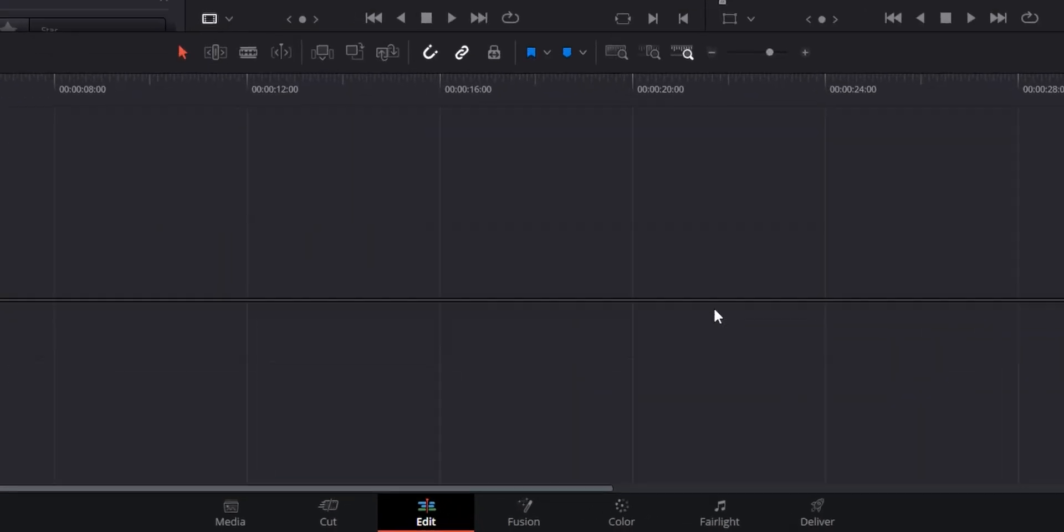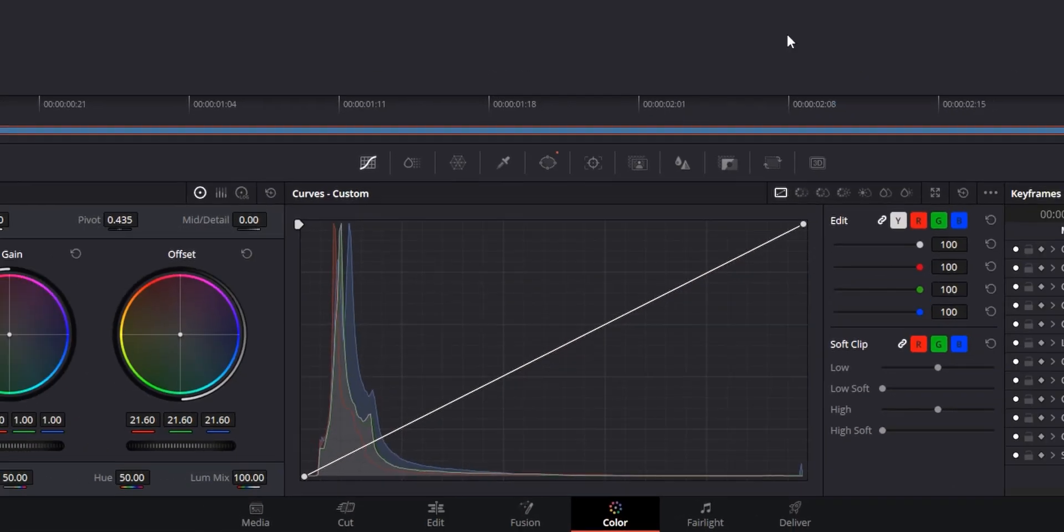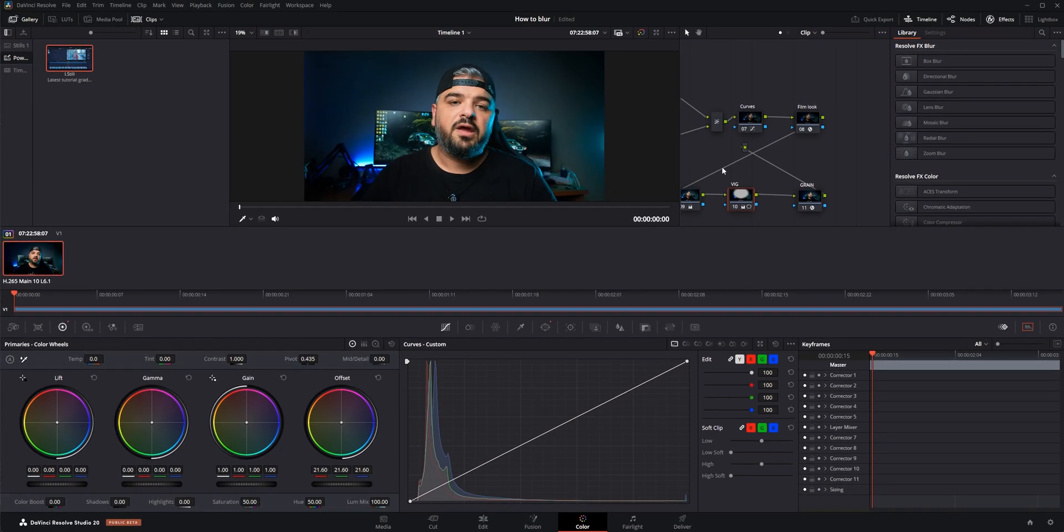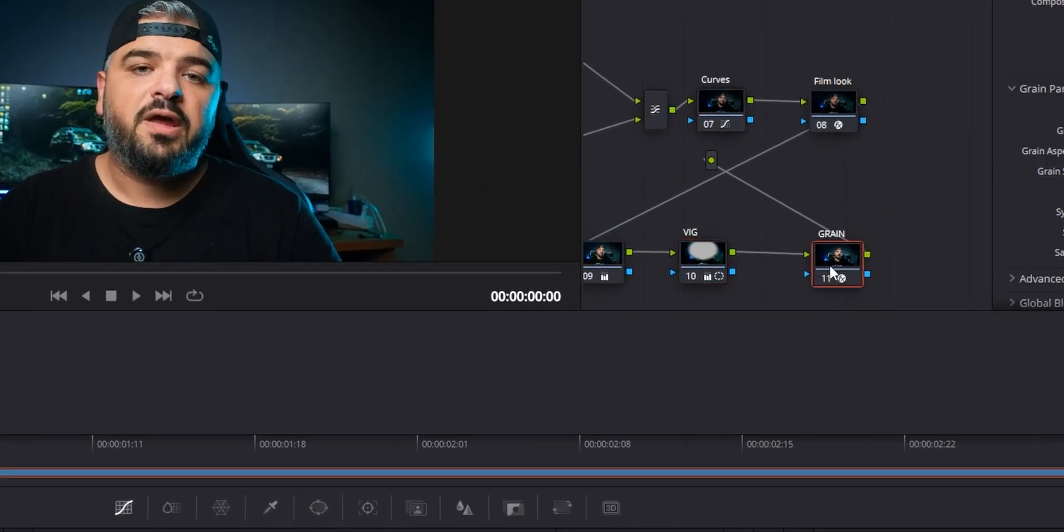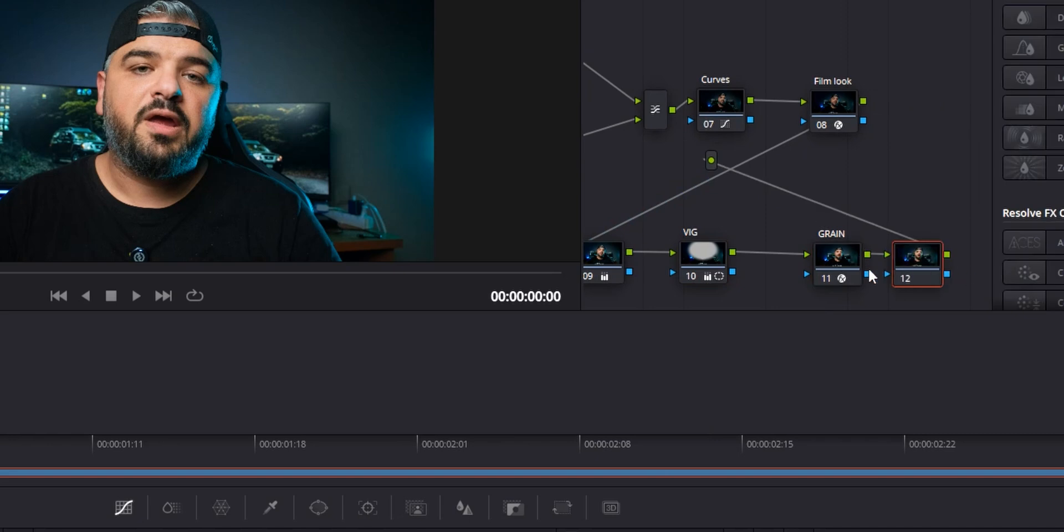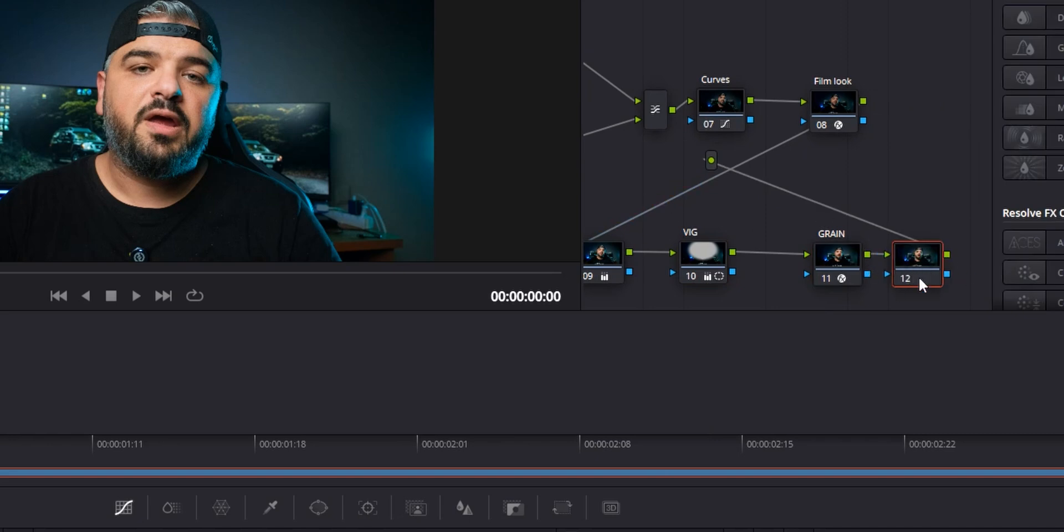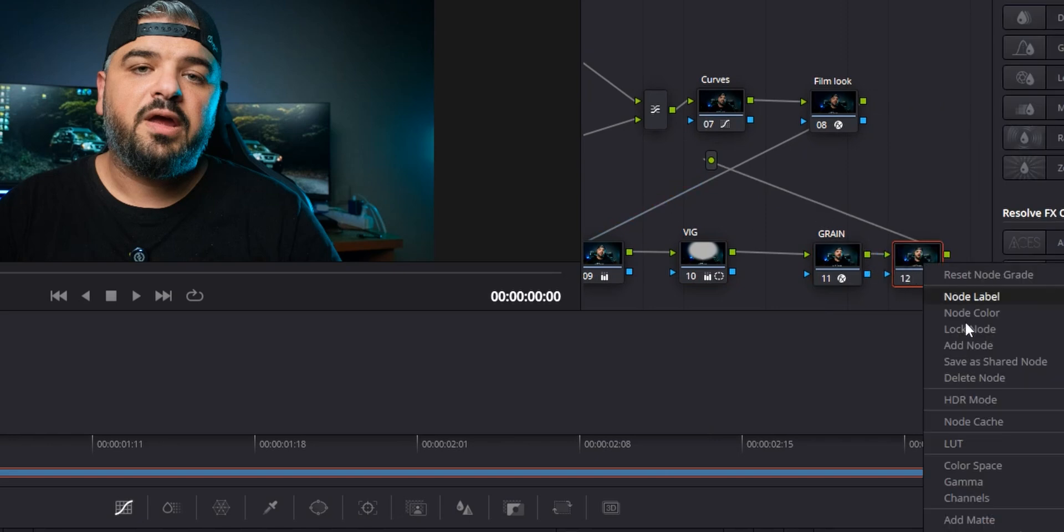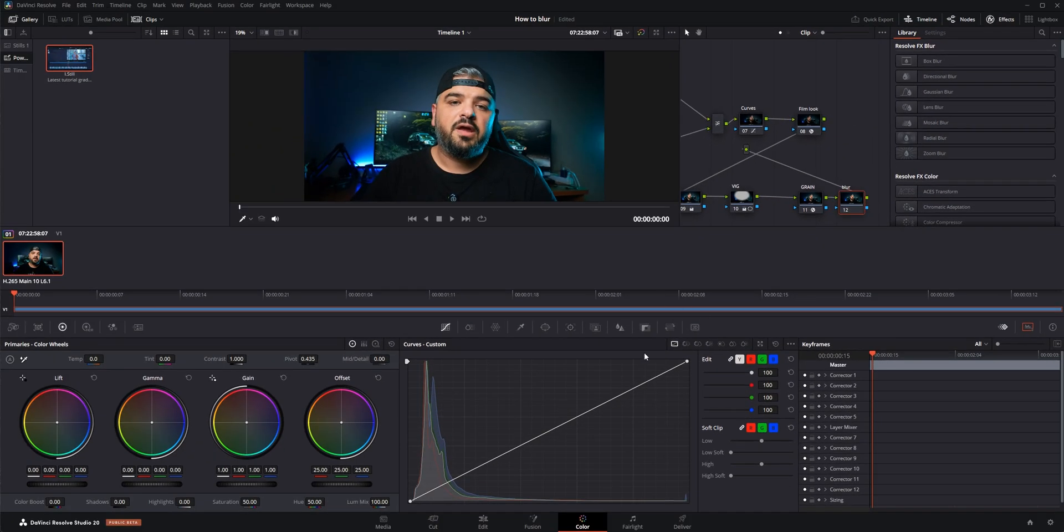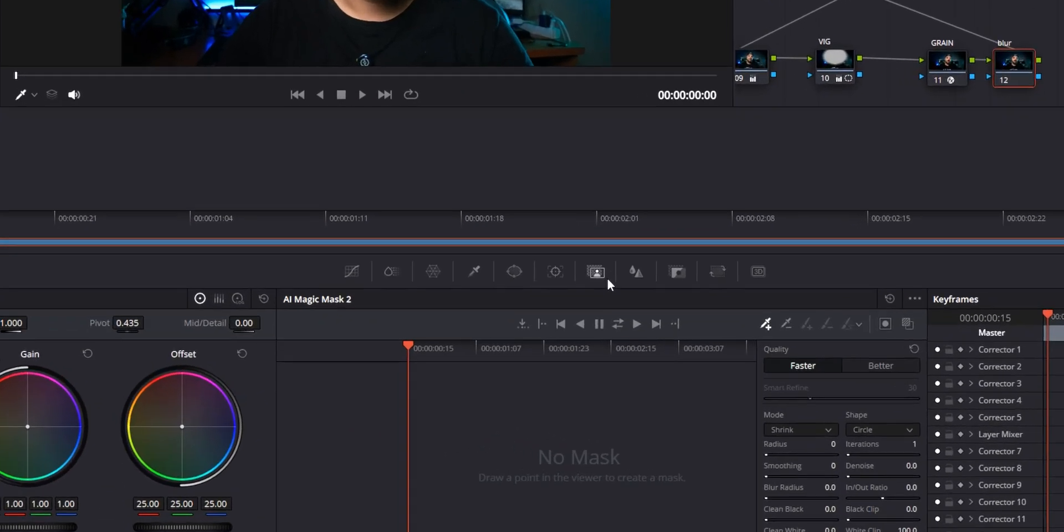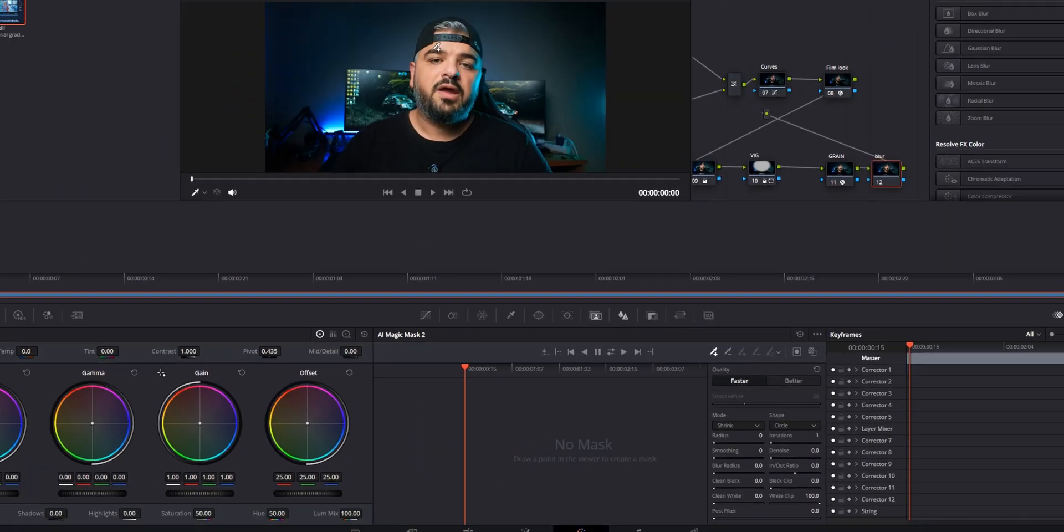For that, go to the Color tab and in here you can see my node tree. What I want to do is add another node to the end of my node tree and let's rename this and call this 'blur' to stay organized.